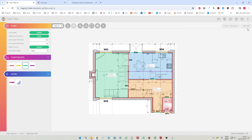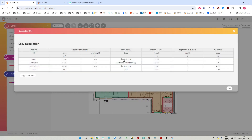Then we click the calculate button, and this shows us a table where we see the room names, surface areas of the rooms, average heights, type of room, length of the external wall, length of the party wall adjacent to another building - in this case there is no party wall - and the surface area of the windows. We can now copy this data.